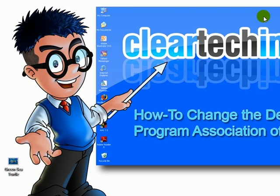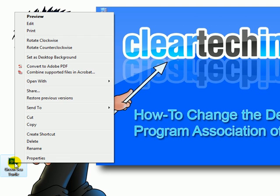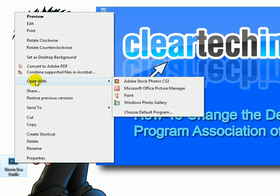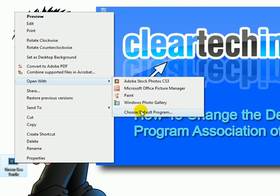If you want to change that, right click the file. Go to Open With. Choose Default Program.